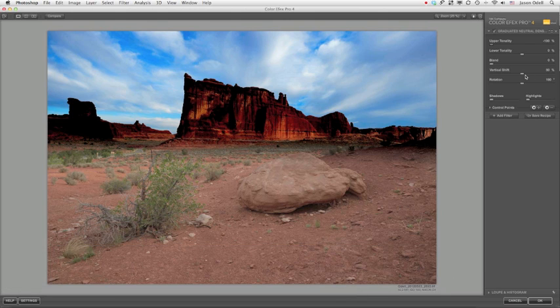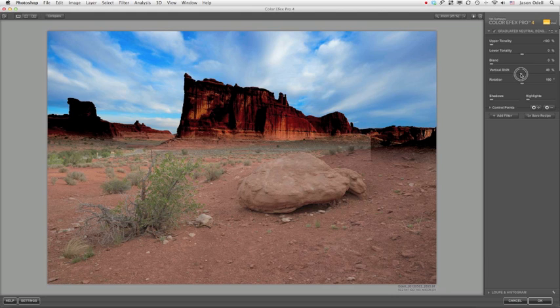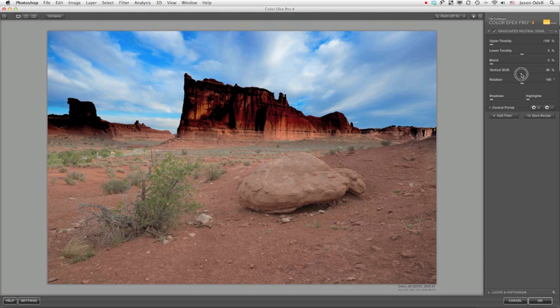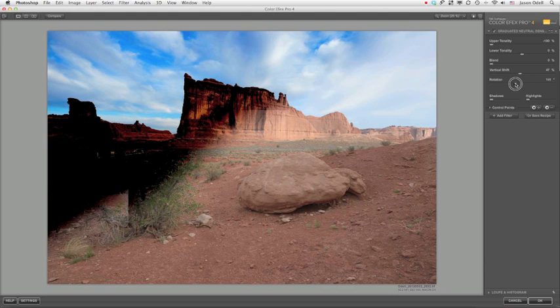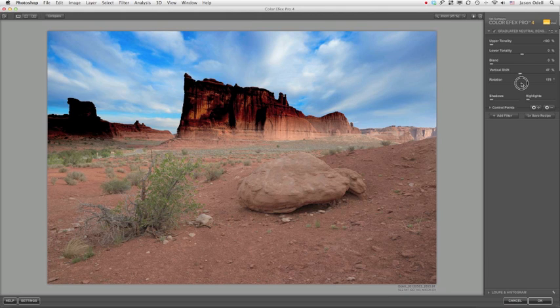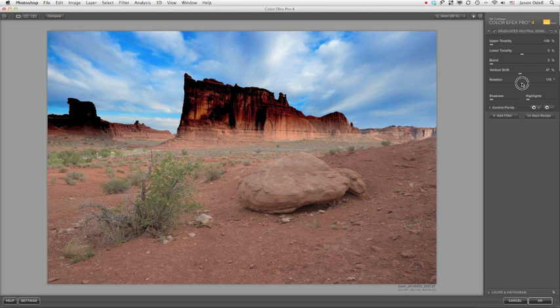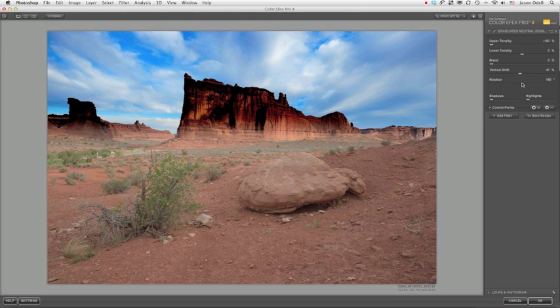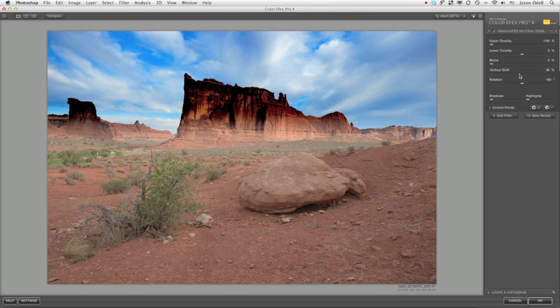Now I can use the Vertical Shift slider or the Rotation slider. And when I do that, it's pretty clearly demarcated on the screen as to where the effect is being applied. So I'm going to double click my rotation to set it back to its default. I'm going to set the Vertical Shift here. And now once I've done that, here's the line.